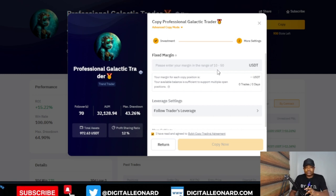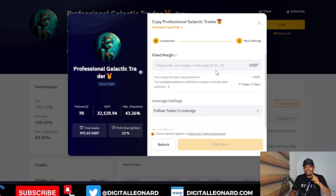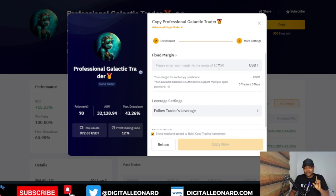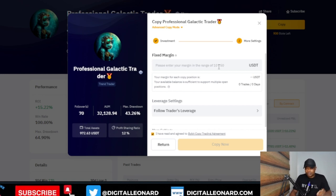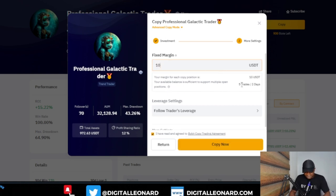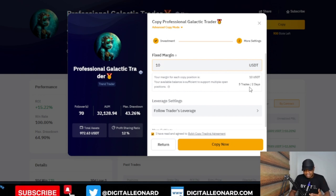Under 'Fixed Margin,' you can set from $10 up to $50 depending on the capital you are dedicating to this trader. What this means is that each time the trader opens a trade, how much do you want allocated per trade — $10, $20, $50? Since I put in $50 total, if I set $50 per trade it means the trader can only open one trade pair on my account. If the trader opens ten trades in a day, the other nine will not be triggered — only one will be triggered on my account. With the minimum of $10, Bybit tells us this trader can open up to five trades on our account.